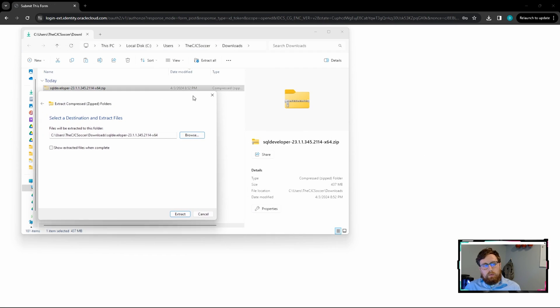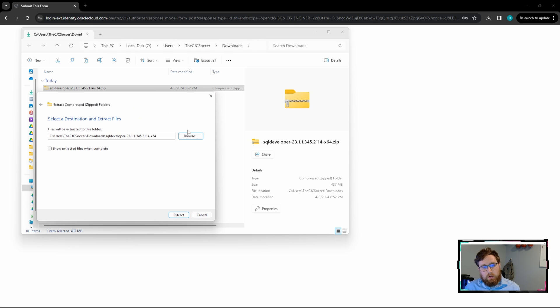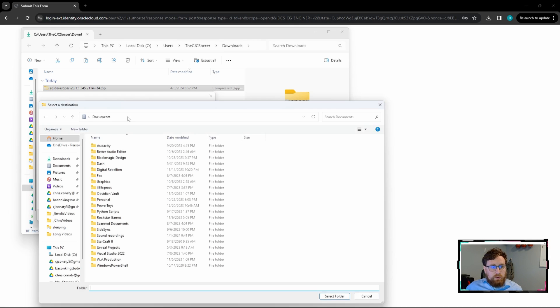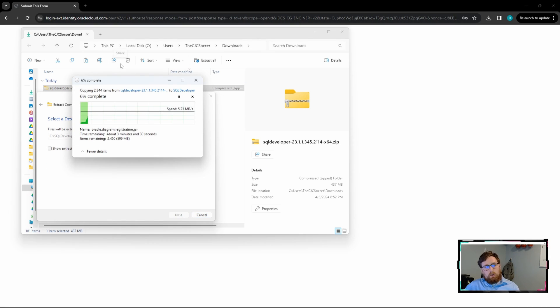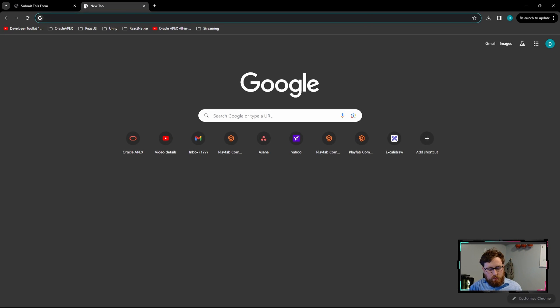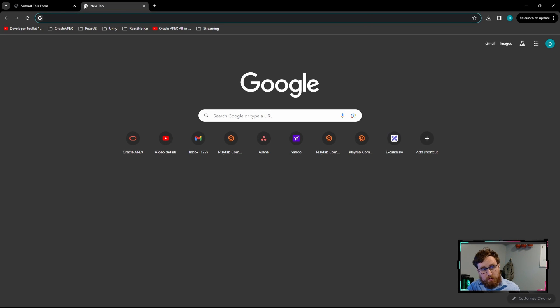And so with that zip file you download, I'm just going to stick it in the C drive. While that's extracting, let's just go down and download the Postgres ODBC driver.